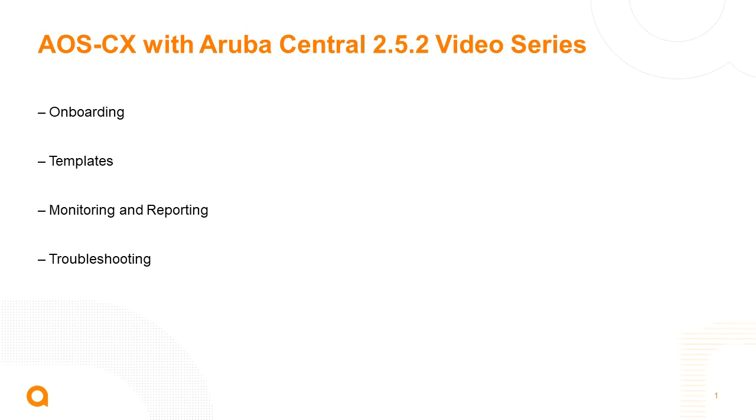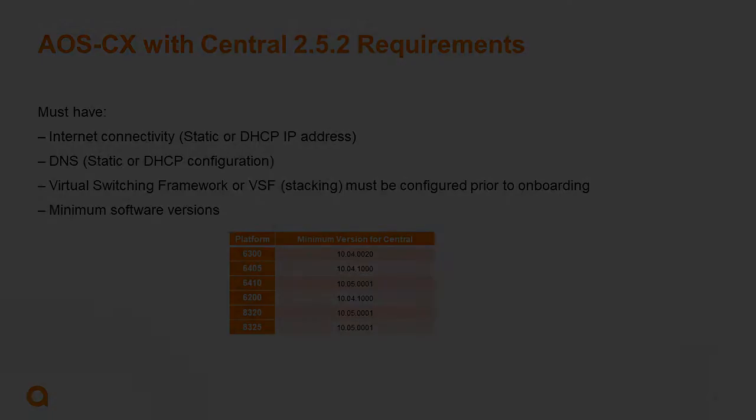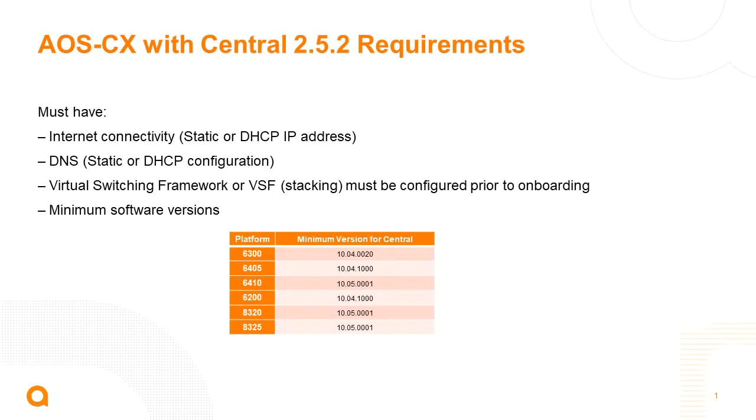To start off, it's important to note that this central instance that I'll be using is our internal instance for Aruba and HPE employees, so it may look different than what a customer would see. Some things to note before bringing a CX switch into central: all switches need to have direct internet connection whether over the default or management VRF.